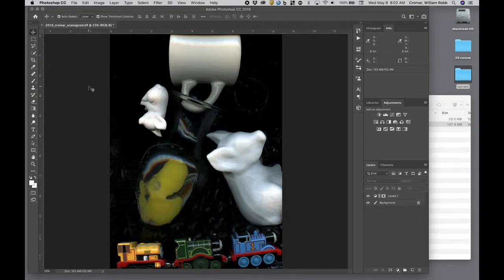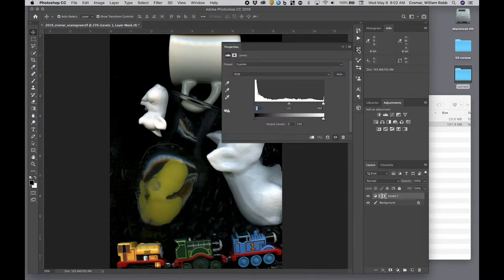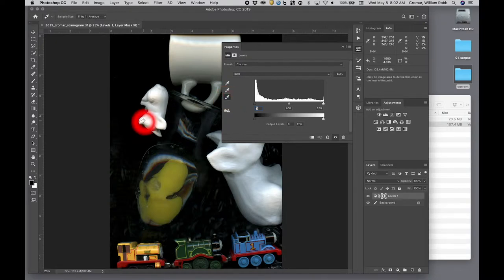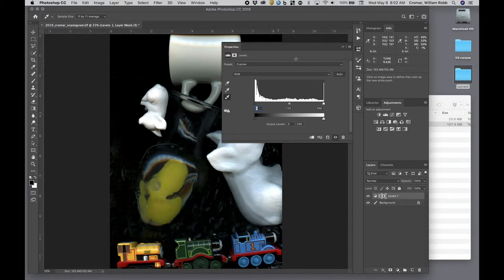Now do the same thing for any white area you may have, keeping in mind your scan may not actually have a white area, in which case skip this step. Use the white point eyedropper to set a white point. With the white point you can often inadvertently create a color cast, so try to find a pixel point that keeps your color intact but gets you a good white point.